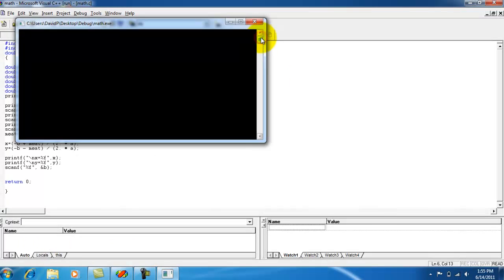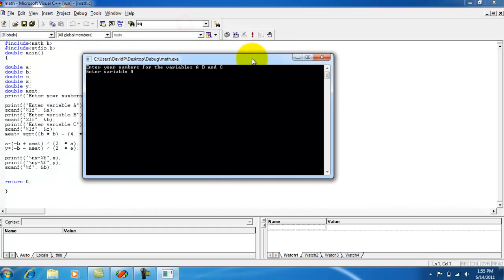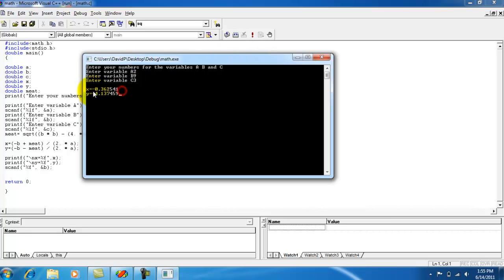Enter variable A, which I'm going to put 2. Enter variable B, I'm going to put 9, I guess. And enter variable C, I'll put 3. And then, you can see that it comes out with my answer.